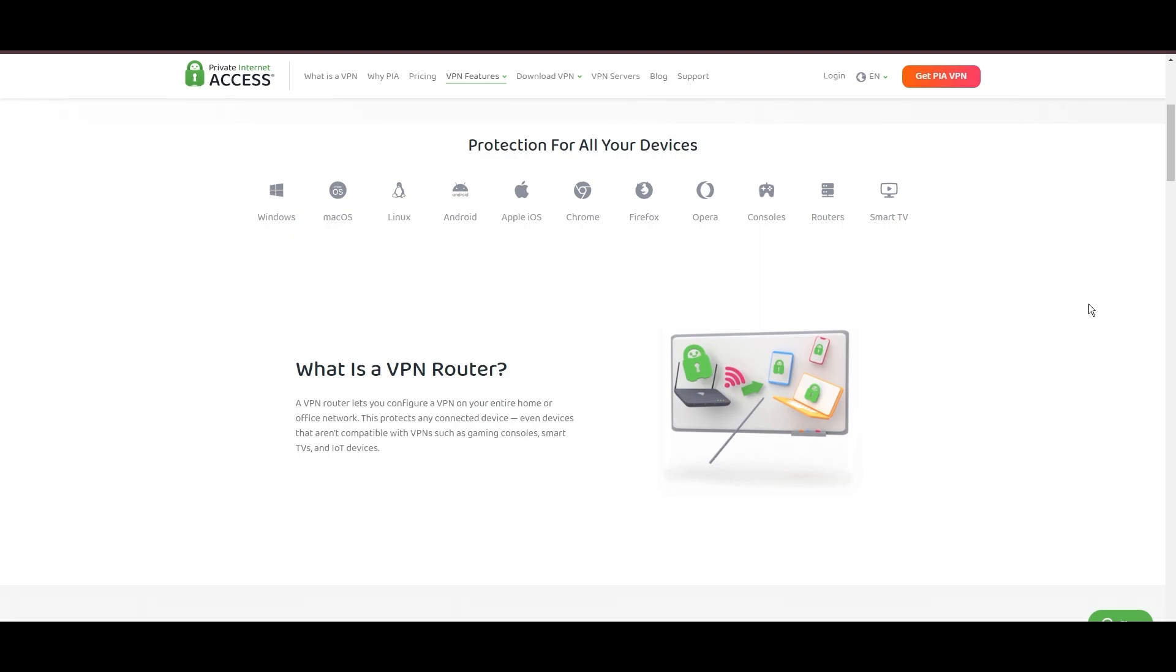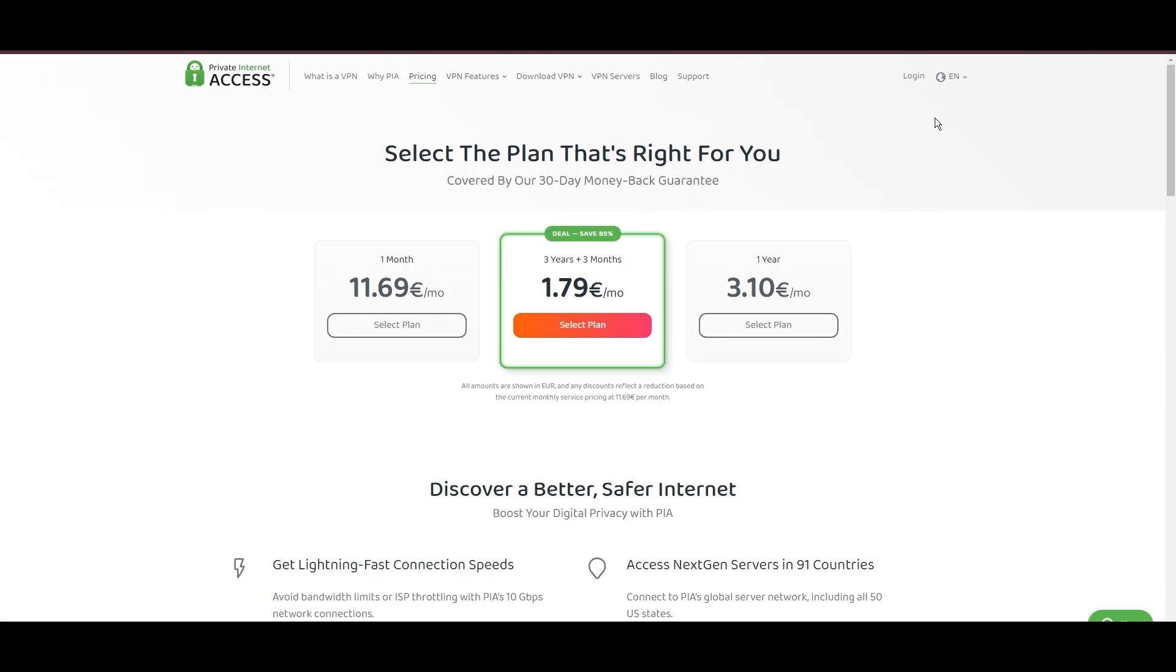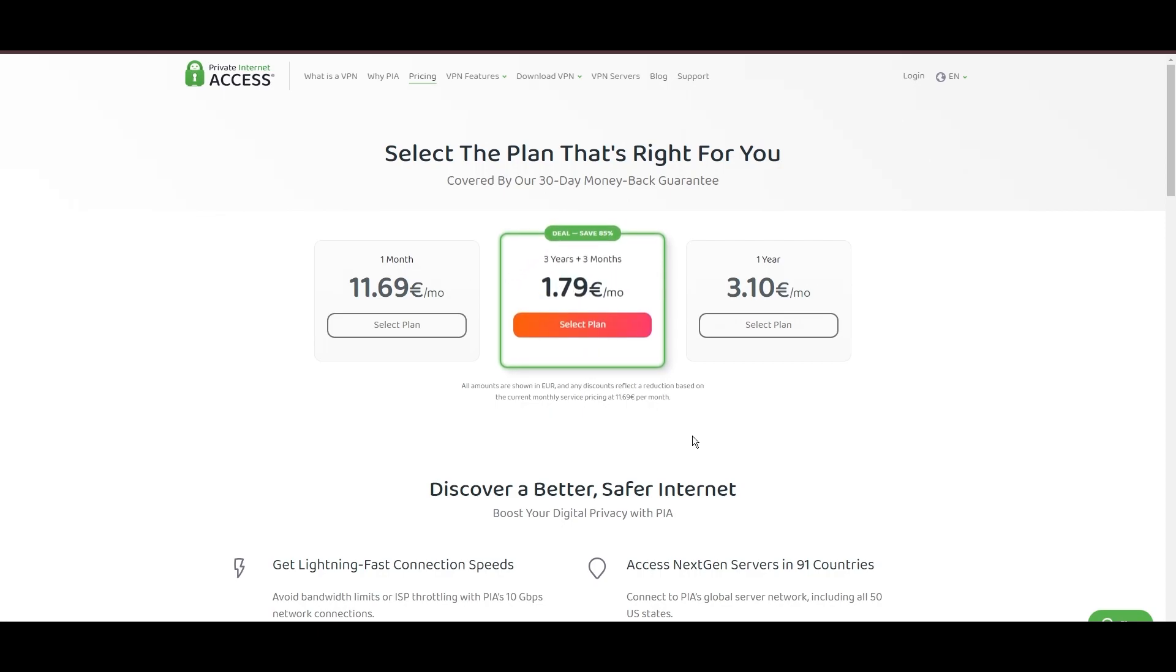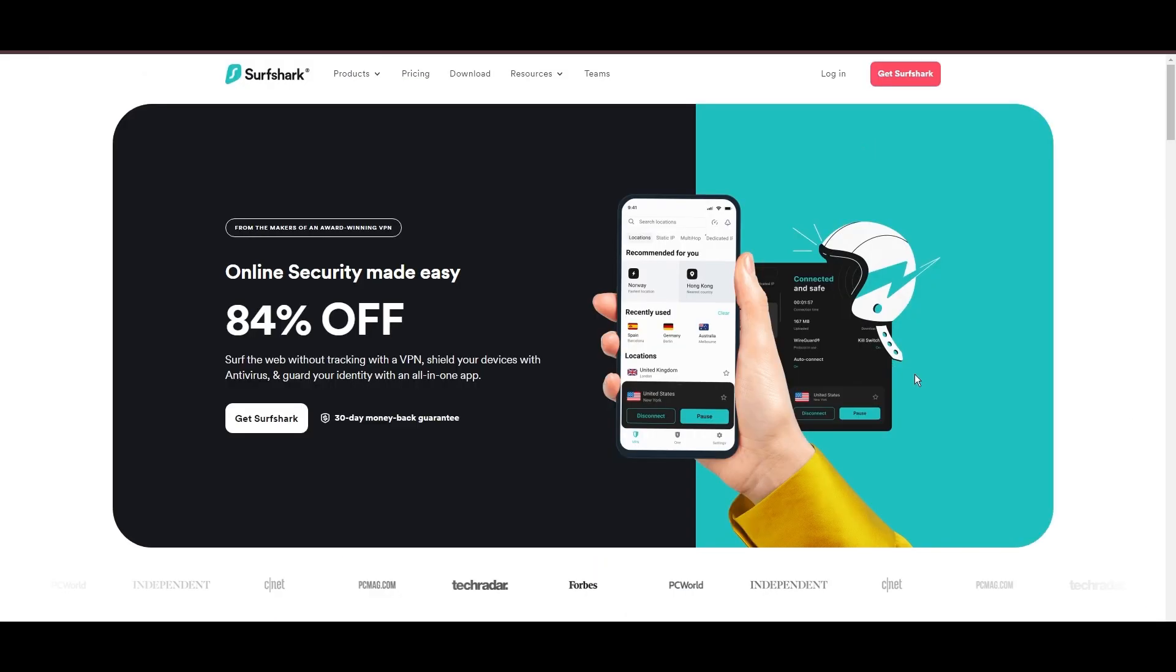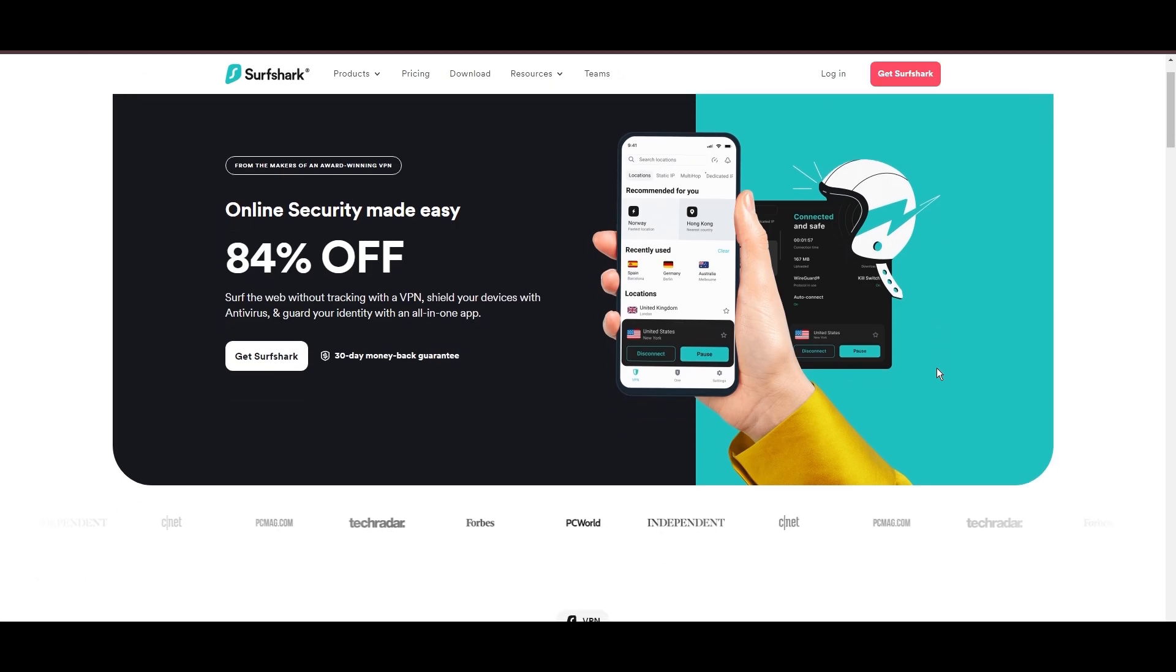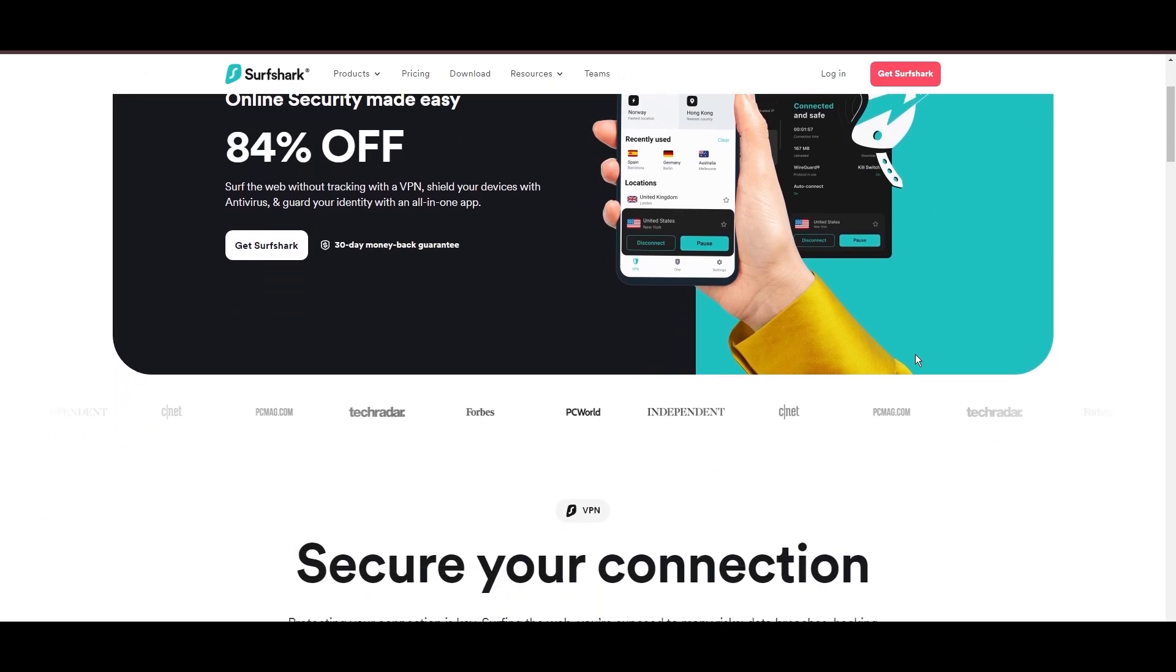PIA's pricing strategy is notably competitive, offering significant savings for long-term commitments, standing out in a crowded VPN market. In summary, Private Internet Access sets itself apart with its unmatched server network and competitive pricing, emerging as a compelling choice for users in Malta.